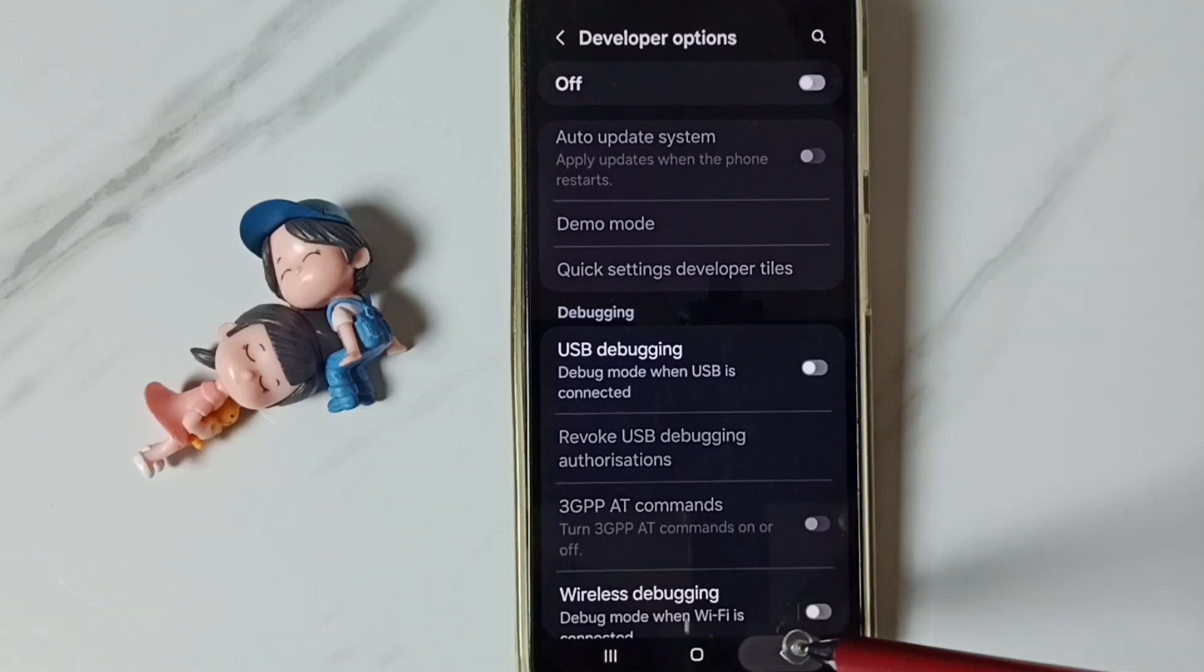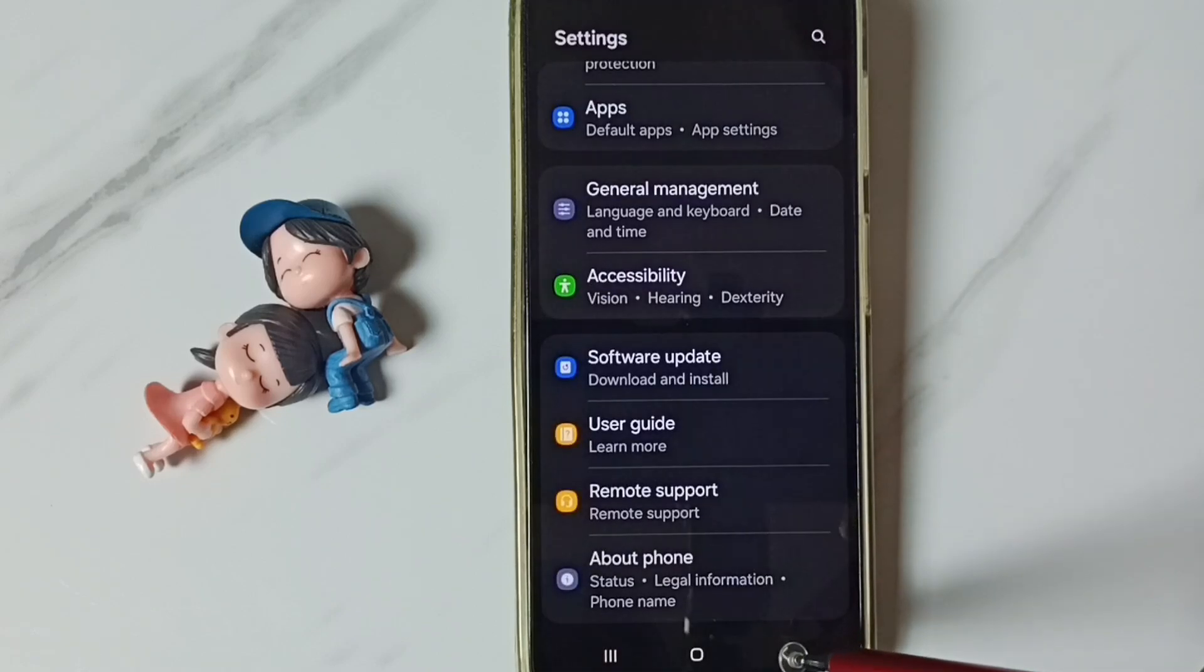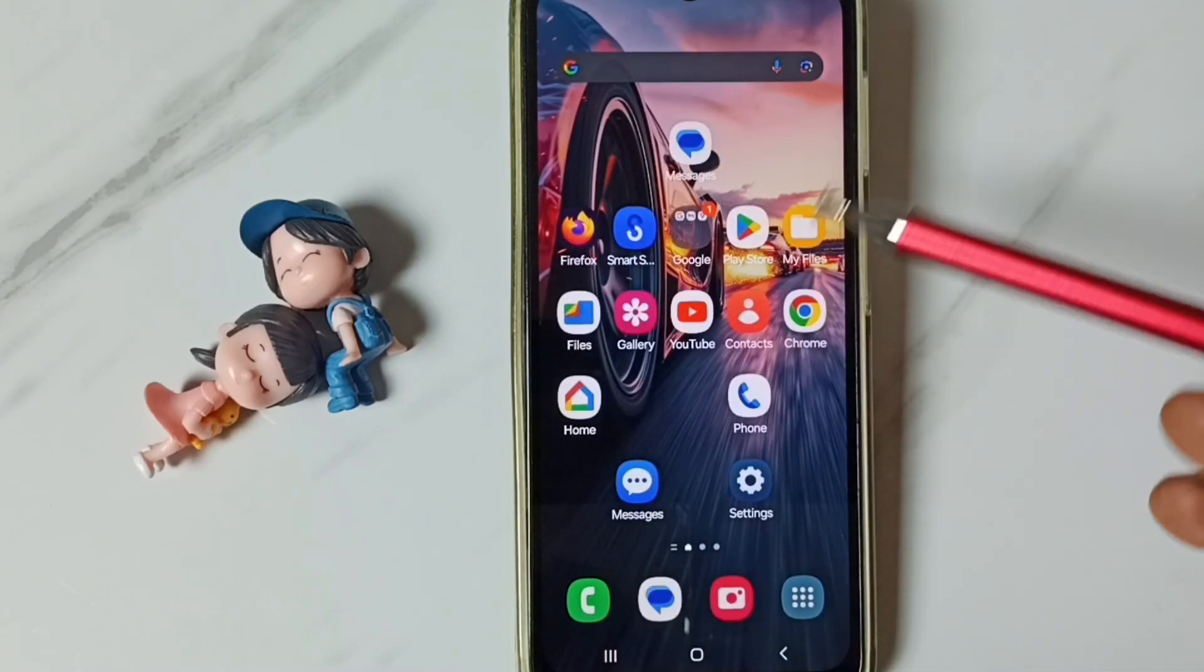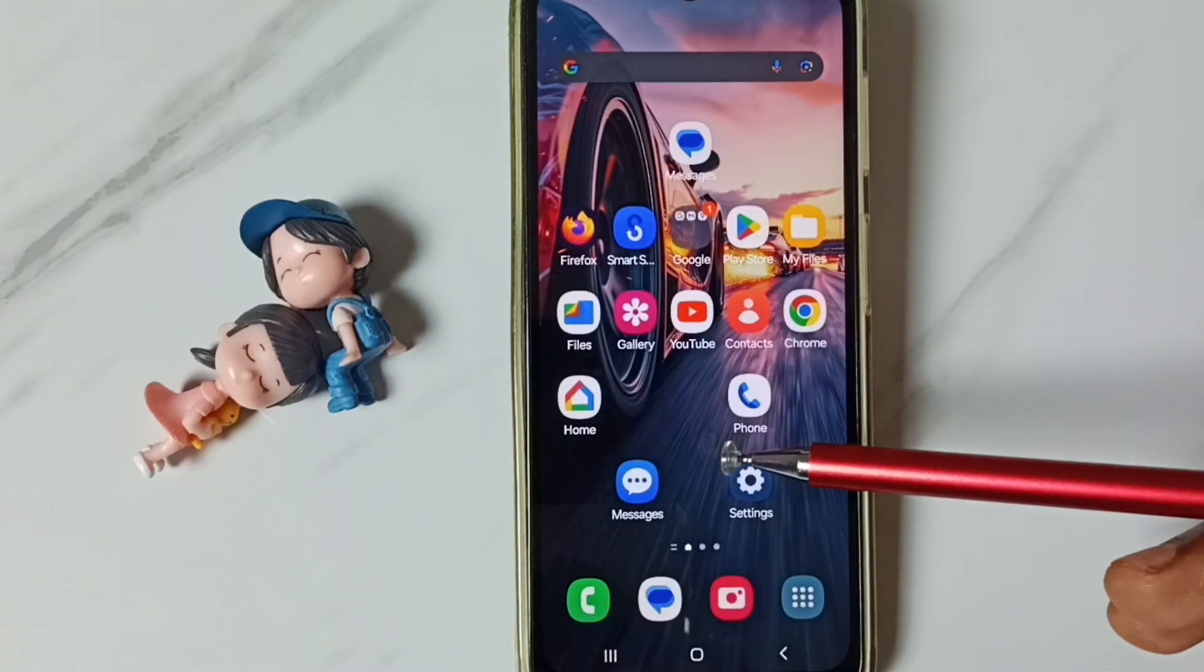So this way we can enable or disable developer options. I hope you have enjoyed this video, please check it.